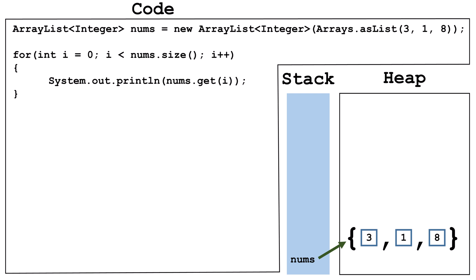For the get, set, and remove methods, we can only access existing indexes. In this case, the existing indexes are 0, 1, and 2. For the add method, we can add one past the last index. In this case, we could pass the add method indexes 0, 1, 2, or 3.